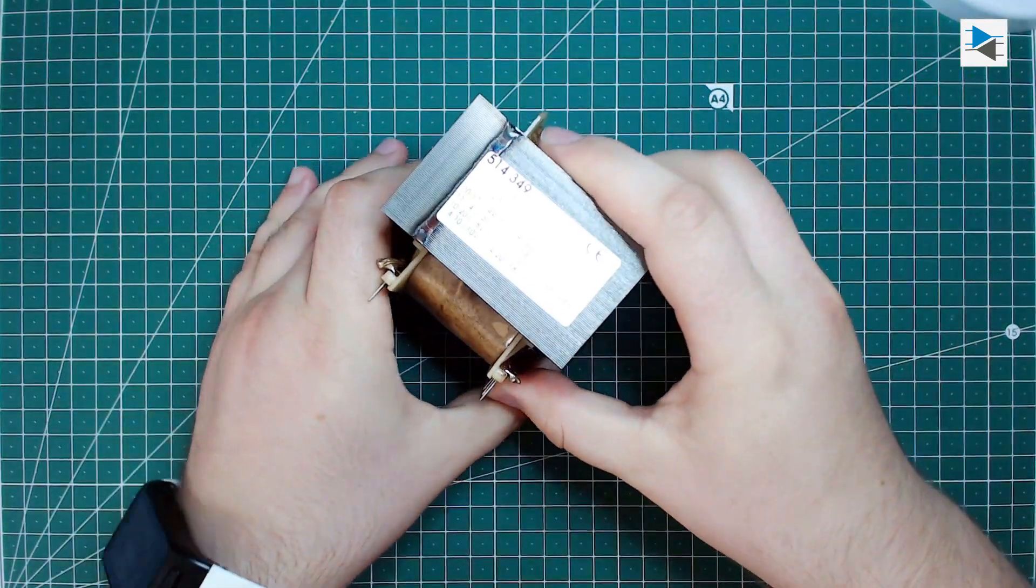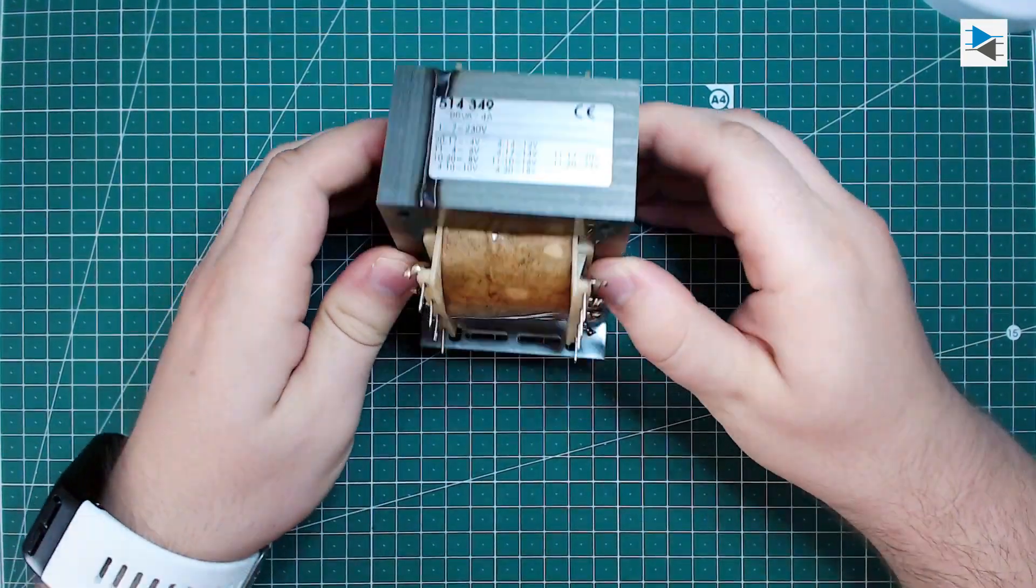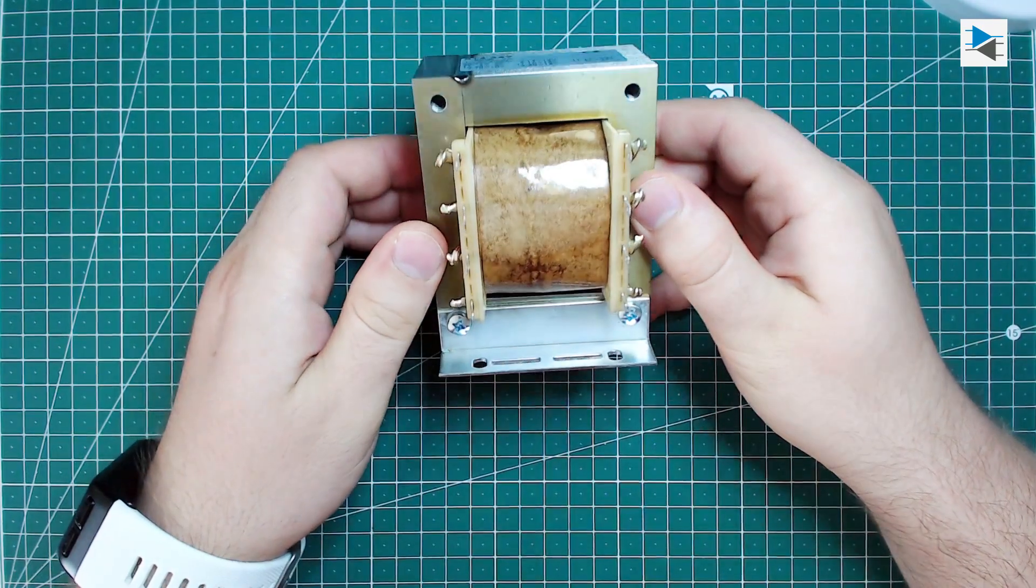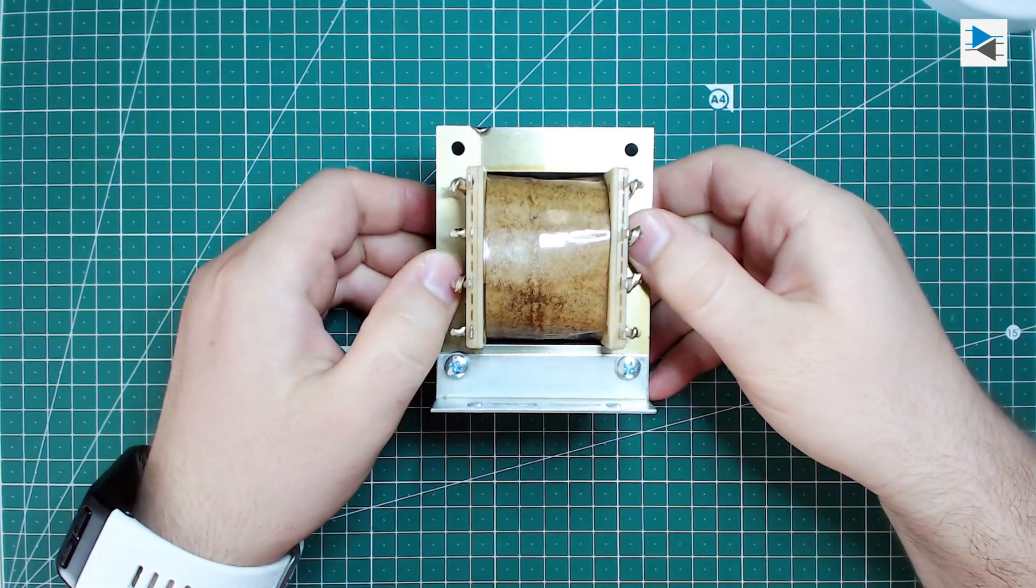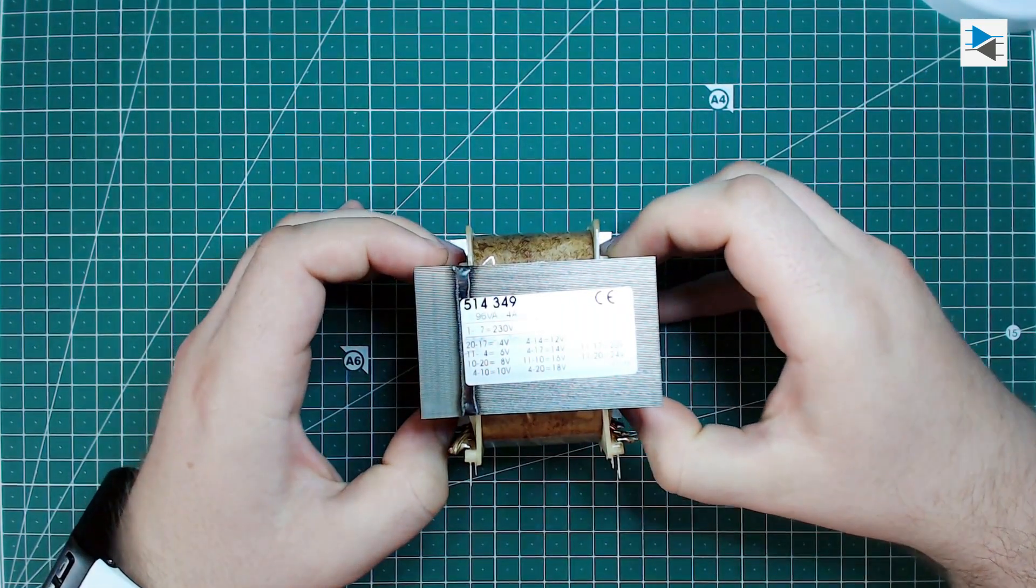I've also had this nice and chunky transformer for some time sitting idle in a parts drawer, so we'll put it to good use on this project.